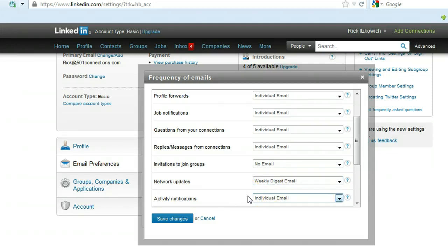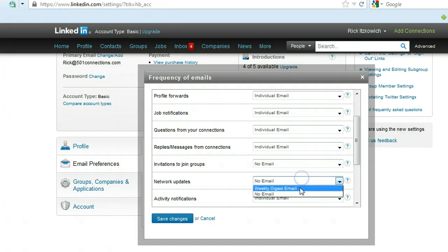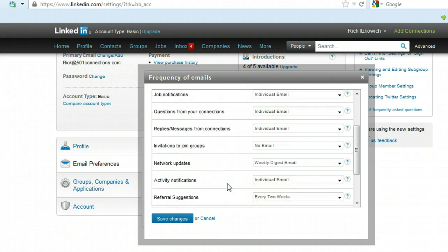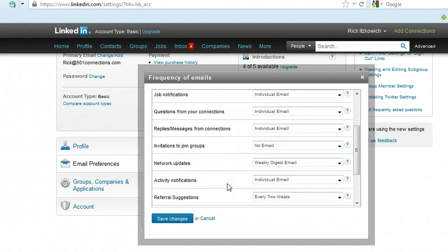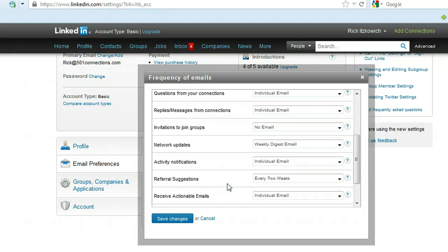Some of them you have as they happen, some of them weekly is the default and that's what I set it, so if you have it at no email, change it to weekly digest. If you already have it at that, then that's how you have it.